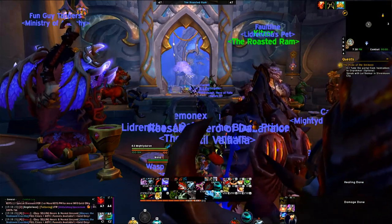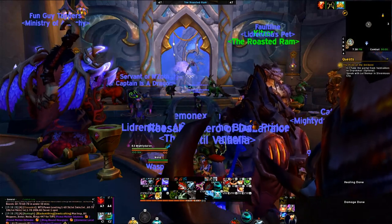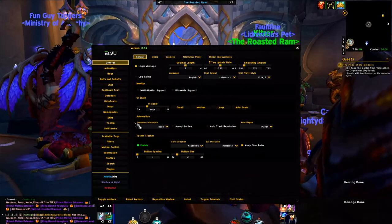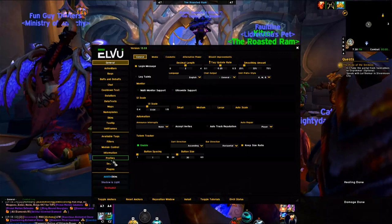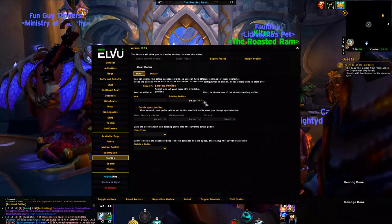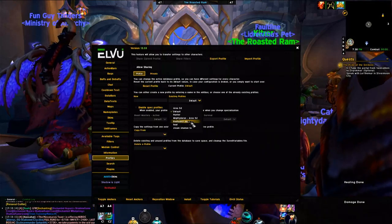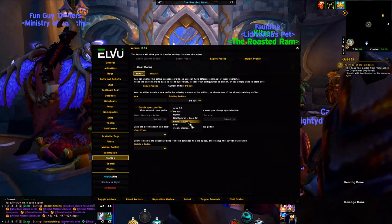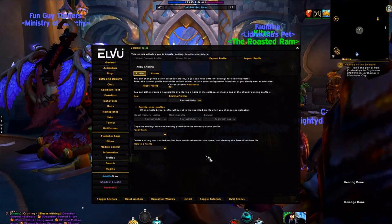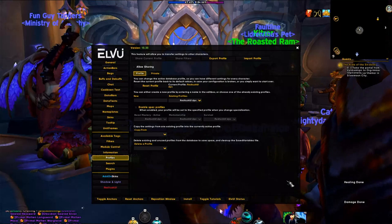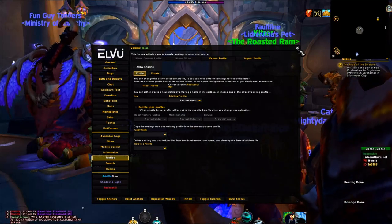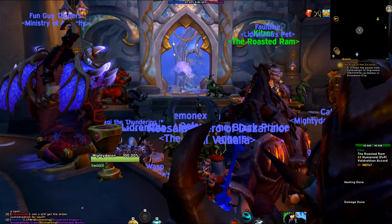The UI looks a bit off right now, so type /lvi to bring up LVUI, go to Profiles, and click RedTusk DPS. Yours will be called RedTusk — I just renamed mine slightly because I have a few custom tweaks. Now we have the RedTusk UI applied.